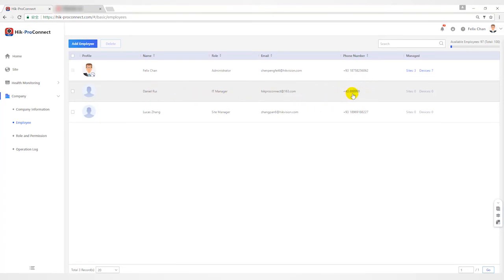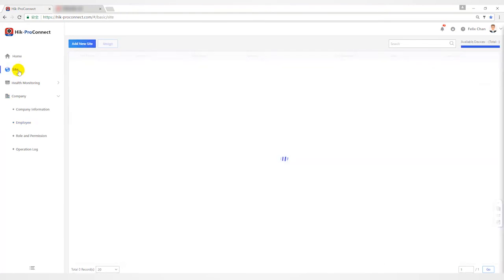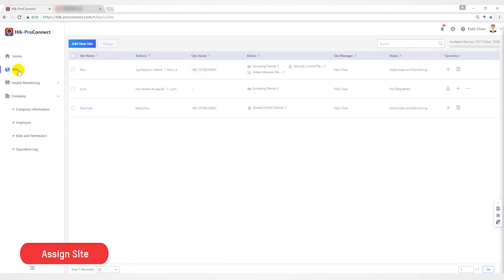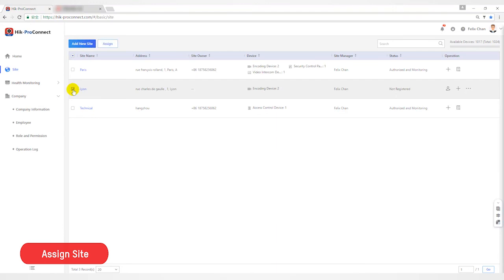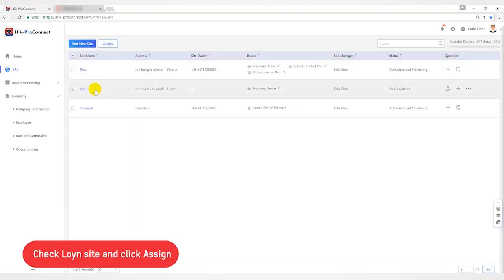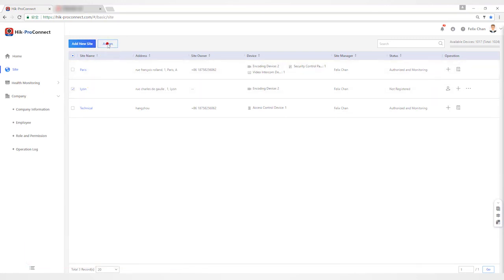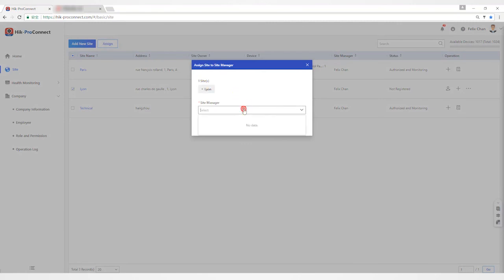If the boss wants to hand over a site to new employee Daniel, you can use the assign function. Another situation is if employee A wants to leave, they need to hand over site management from A to employee B. At this time, they can use the assign function. Return to the site interface, check the site and click assign. You can select Daniel in the site manager and click OK button to complete the assignment.